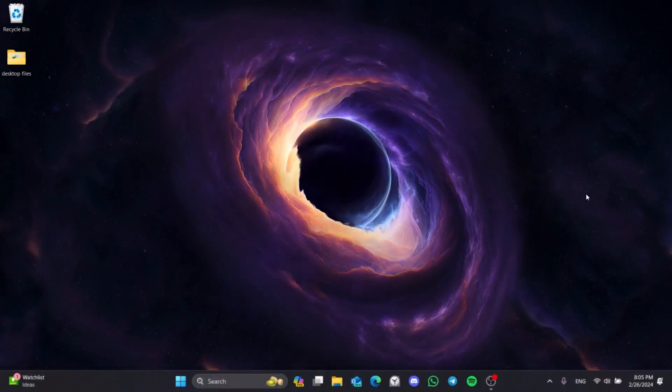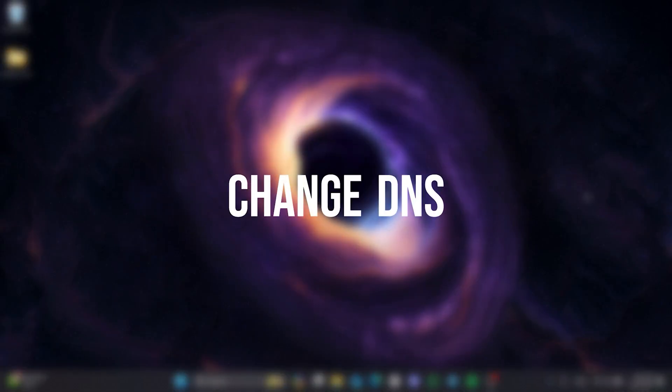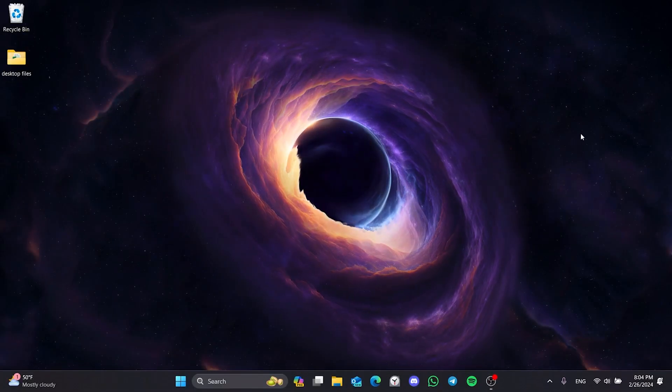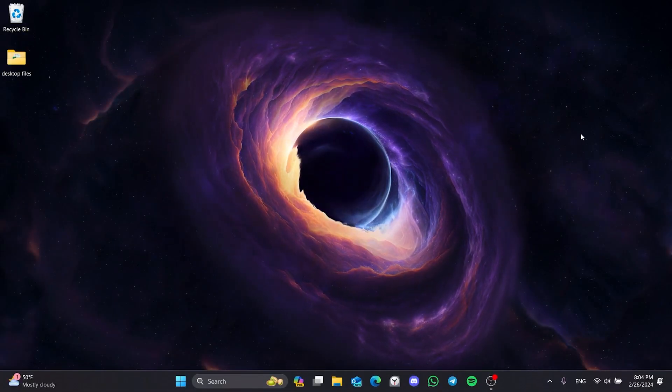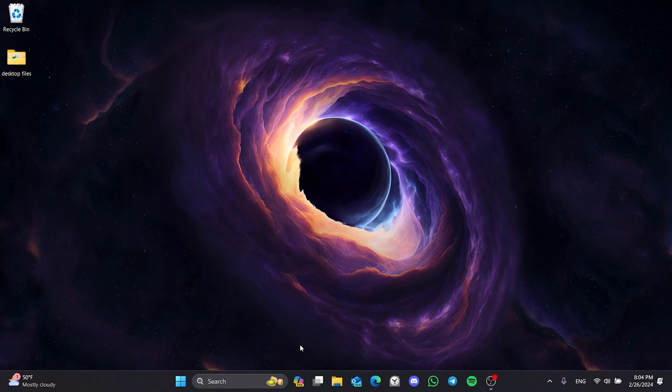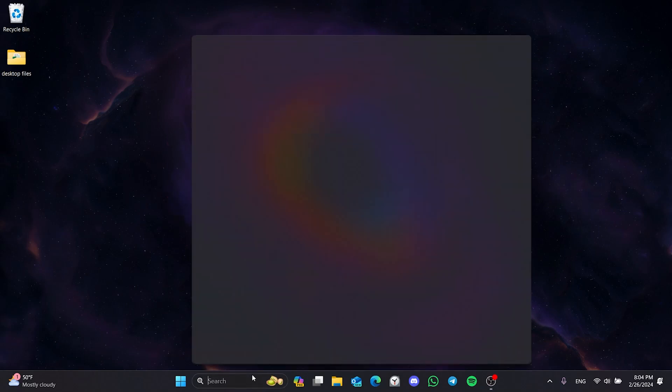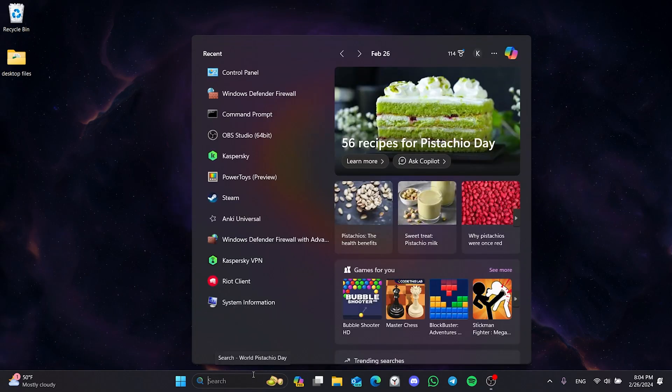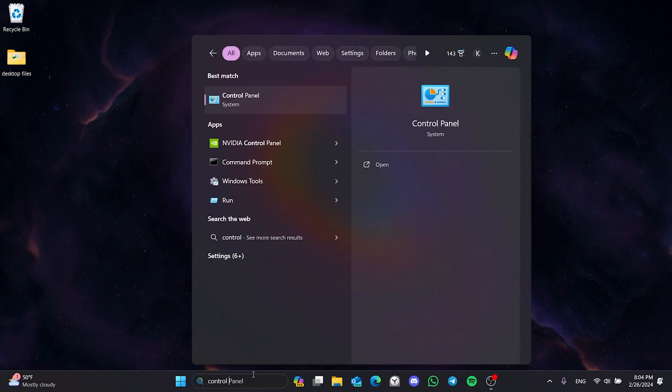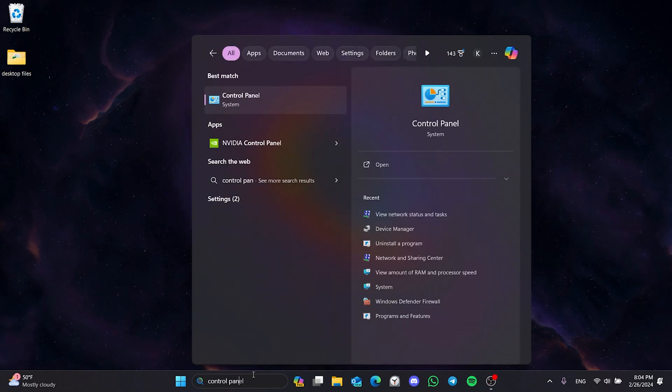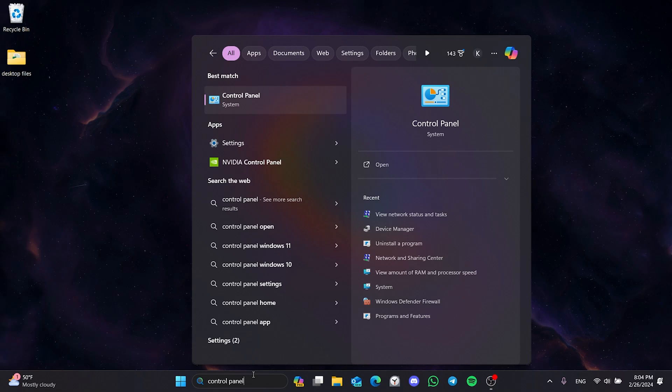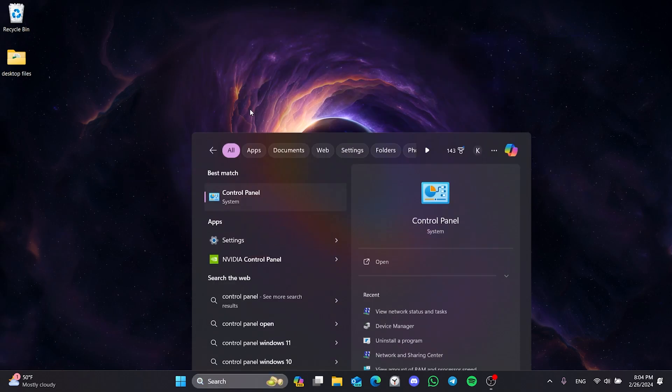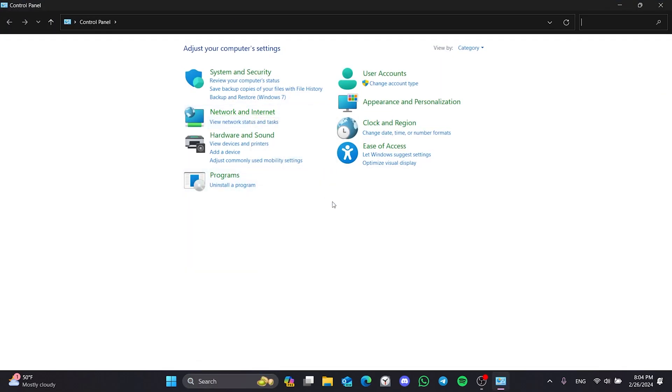The last solution is to change DNS. If the problem is caused by our DNS, doing this will solve the problem. To change DNS, we go to search and open Control Panel. After doing this, click on View Network Status.